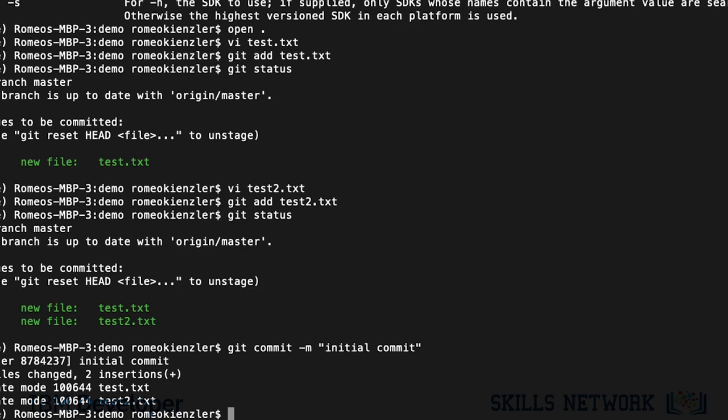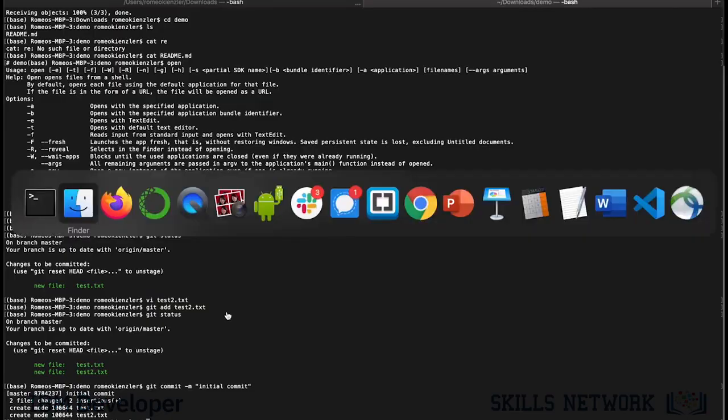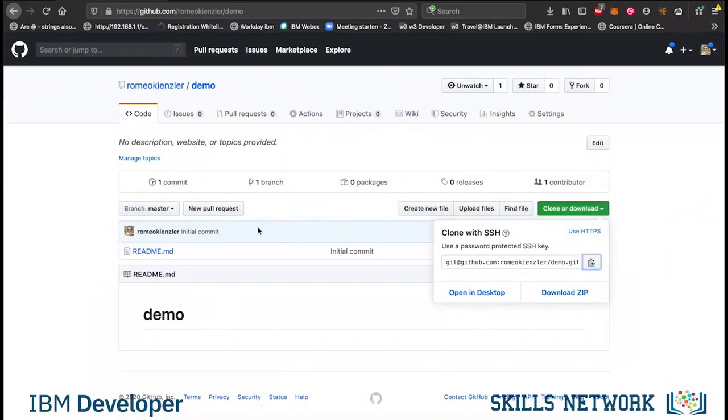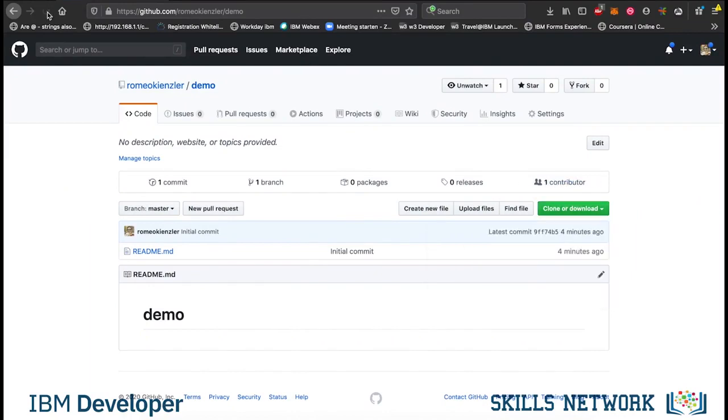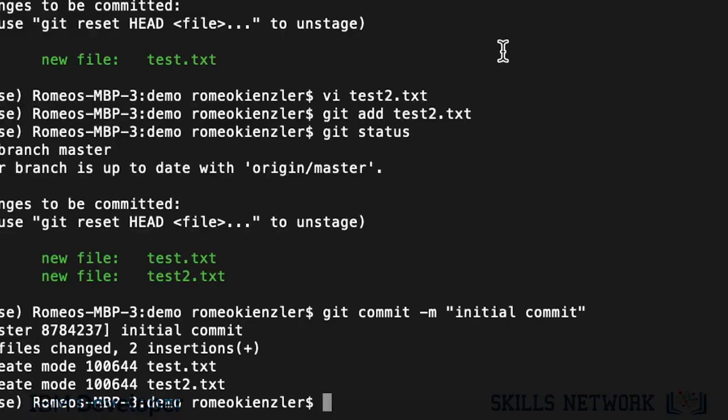And now, what you want to do is, you want to push the contents of your local repository to the remote repository. Because if you now go to this GitHub project, you see there is no additional file. So, we say now git push.